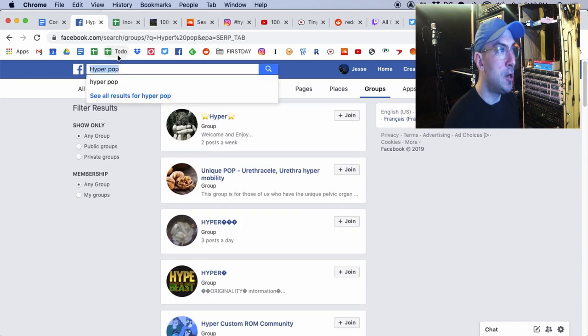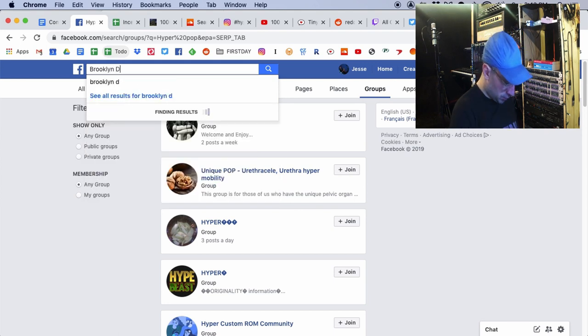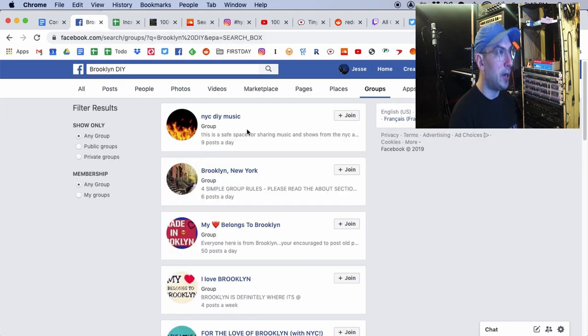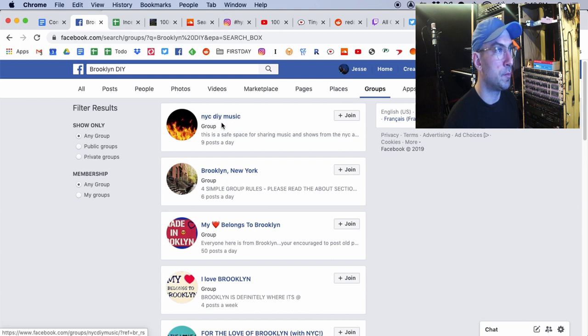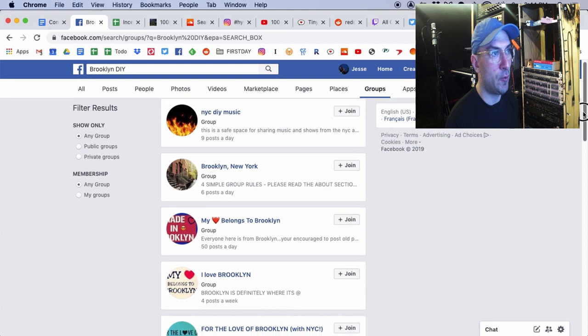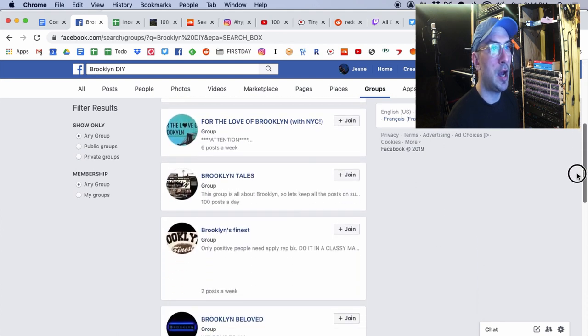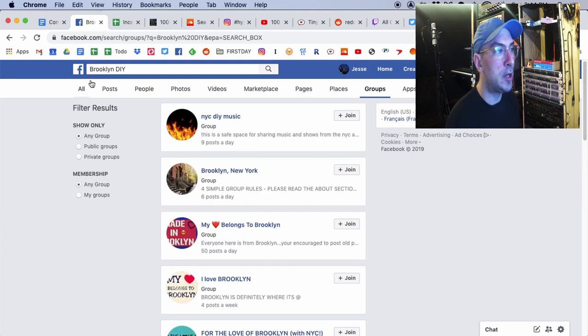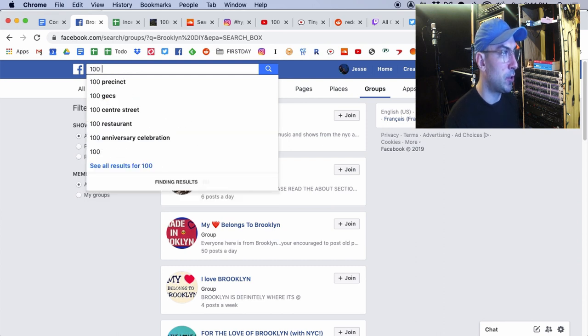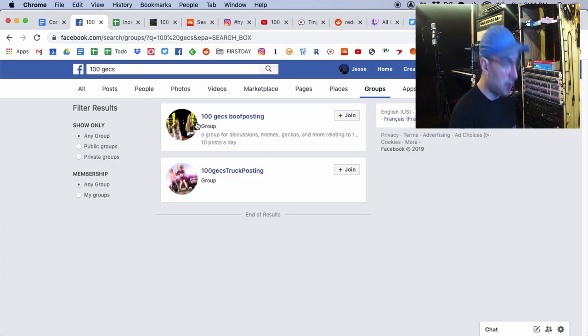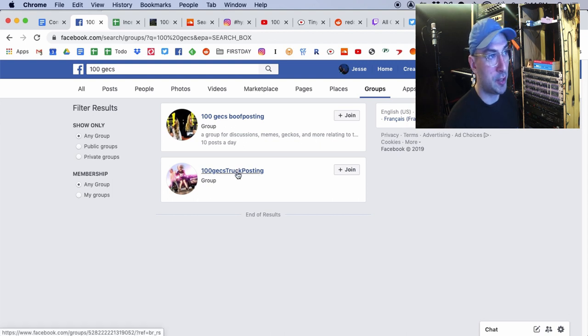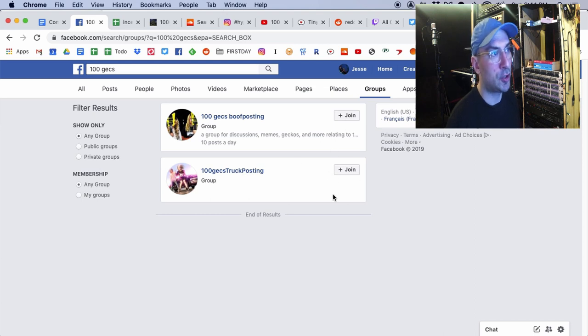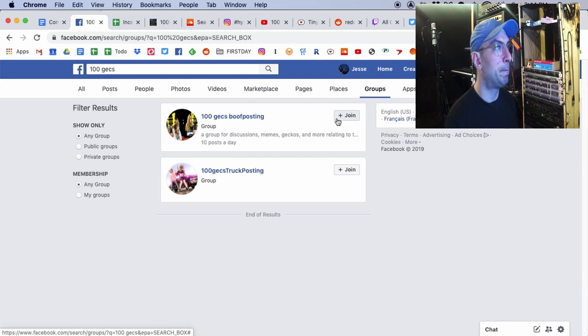These pages don't look very pertinent to what HyperPop actually is as a genre. But, now we've got groups. I'm not seeing anything good, but not every genre or micro genre has a Facebook group. But, you know, you're from Brooklyn. Maybe Brooklyn DIY groups. NYC DIY Music. That's definitely one I would be joining. I would look around your local area. I would also put in, obviously, we're going to put in at some point, 100 Gex. So, they got a group for discussion. Truck posting. There's a truck in their video. So, I'm sure that that's something. I would be joining these and starting to get to know people.